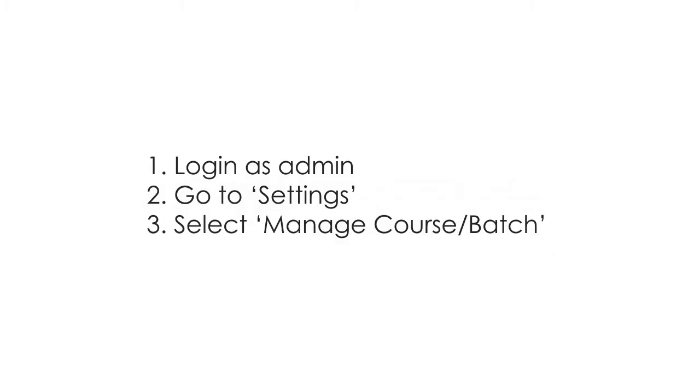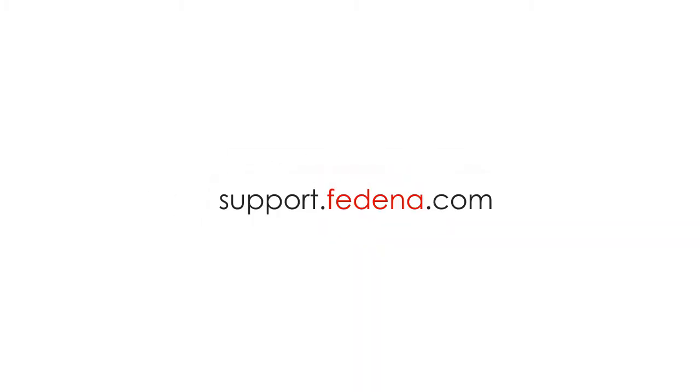You can configure courses and batches in Fidena by navigating to the Manage Course and Batches menu in Settings. Visit support.fidena.com for more help.